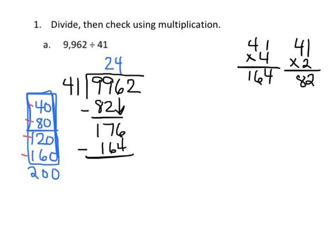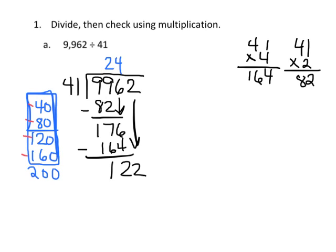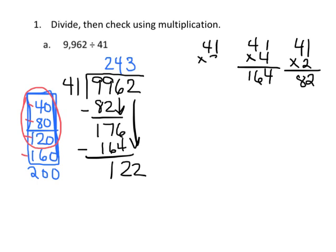164 subtract, 6 minus 4 is 2, 7 minus 6 is 1, so technically that's 12 tens that we have left over, and now we're going to add in the ones, which is 2, we have 2 in the ones place, so now we have 122, and we can look at our skip counting, and it really looks like our estimation should be 3 for our quotient, so we're going to put 3 up here, and let's do 41 times 3, and that equals 123. Too much.